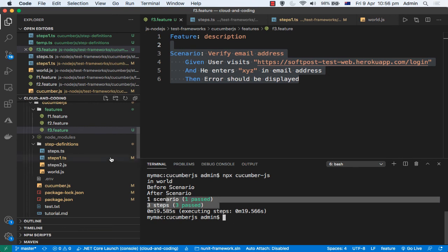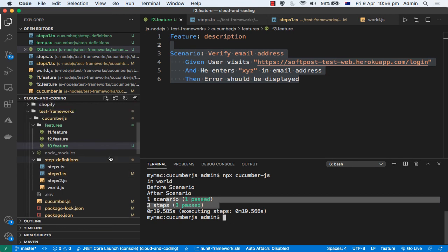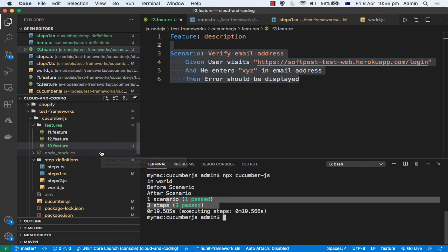That is how you can write BDD tests in JavaScript and Node.js. If you have questions, don't hesitate to put them in the comments section of this video and I will try to reply and help you if you are facing any issues. Thanks for watching.